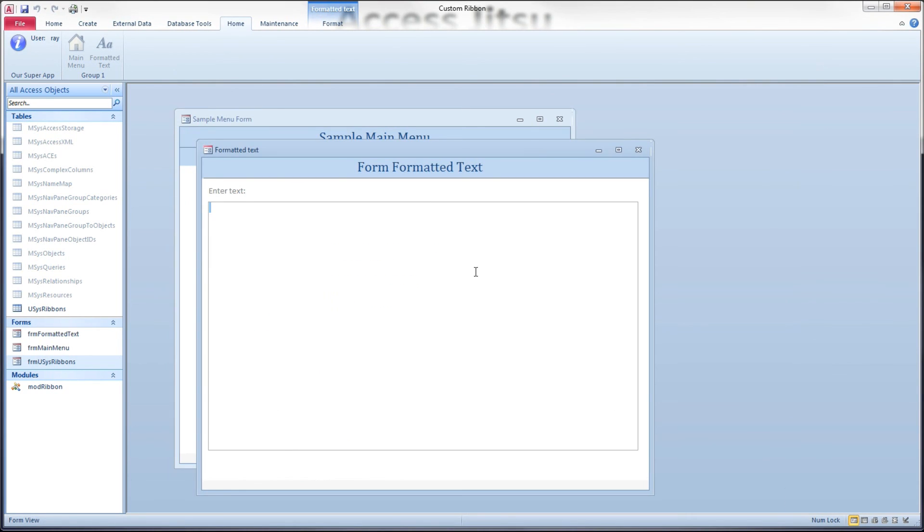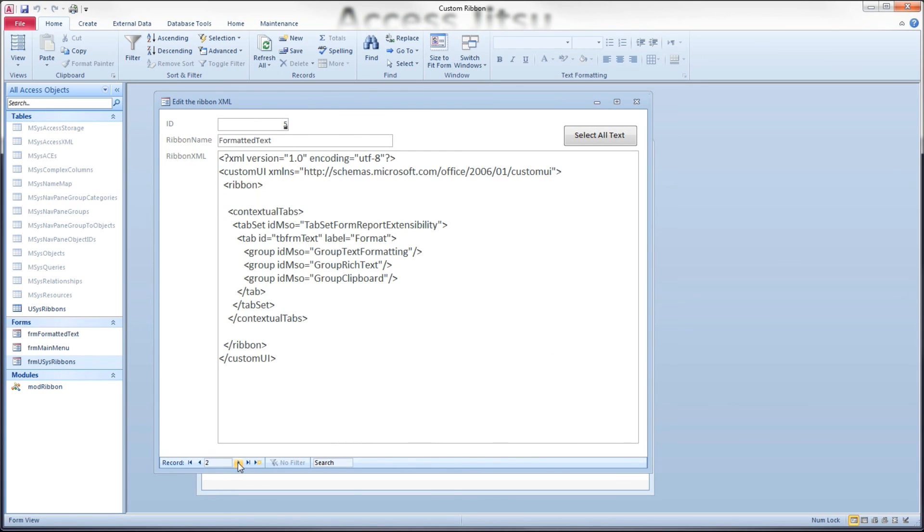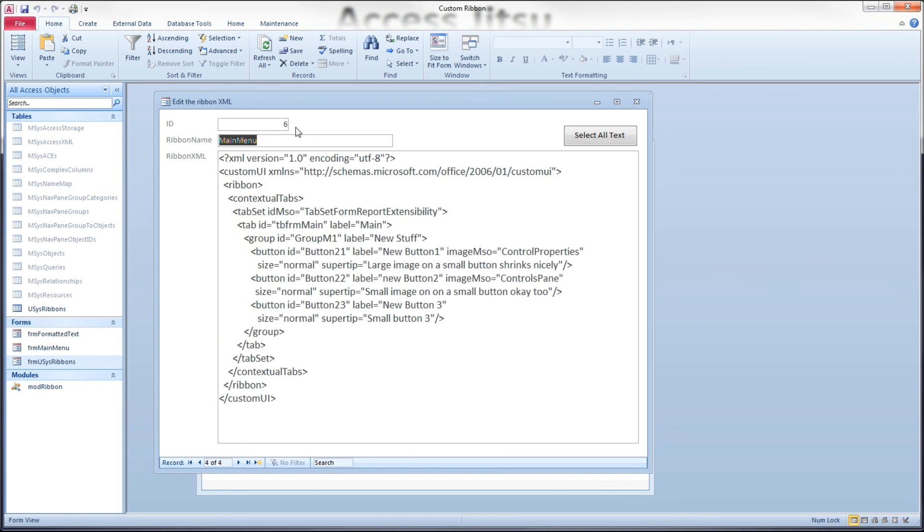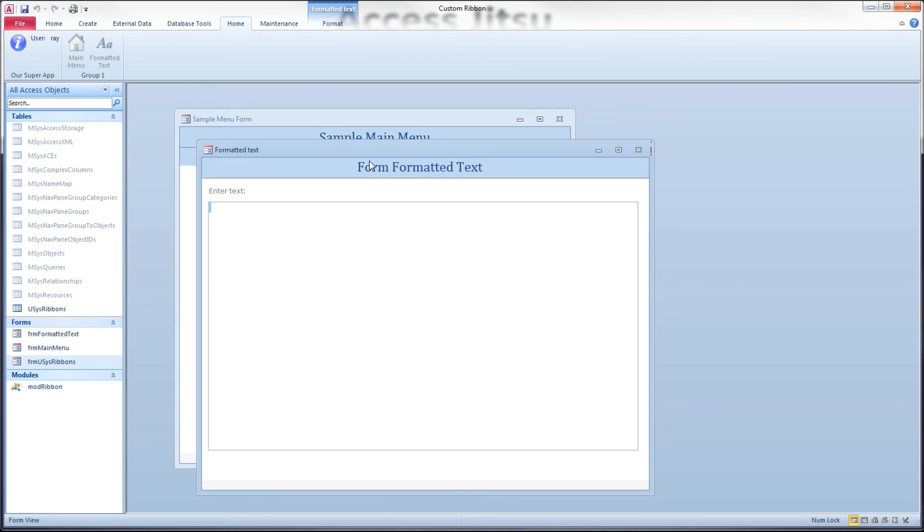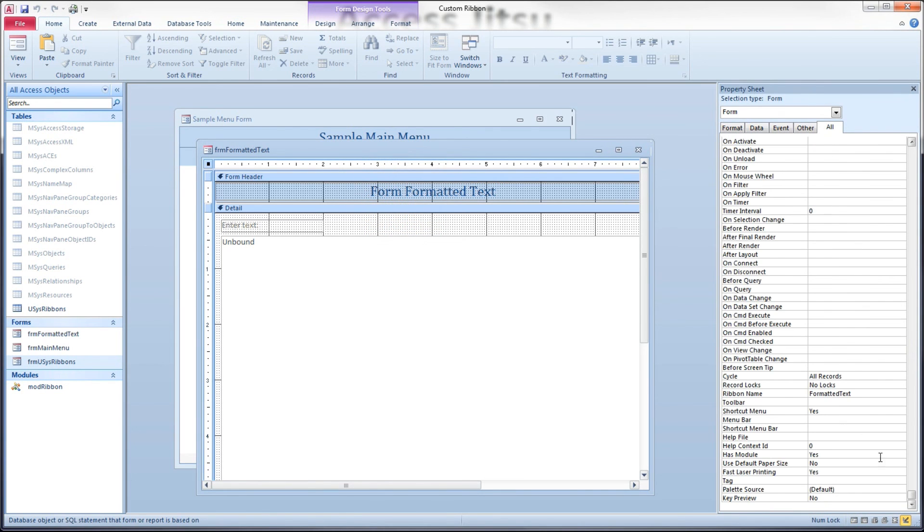We have that set here to show all the time. I'm going to cancel out of here. And then I'm suggesting that for any contextual tabs you want to show on a specific form, that those are extra rows in your uses ribbons table. Here we have one called formatted text and one called main menu. And you attach those in design mode as your ribbon name down here.